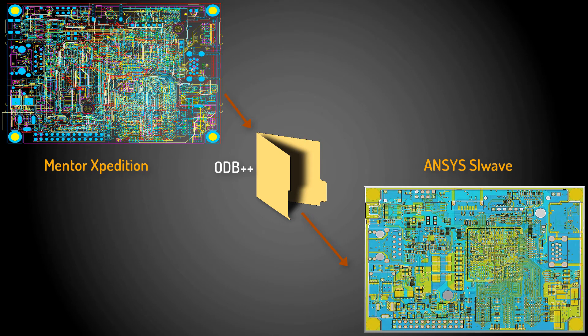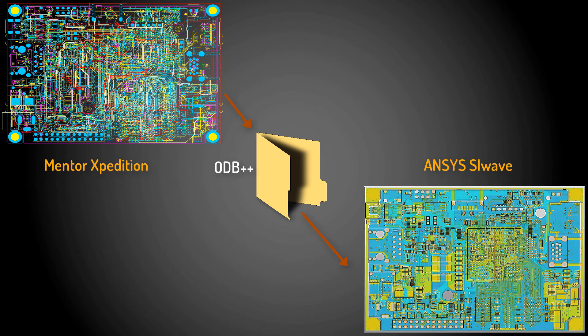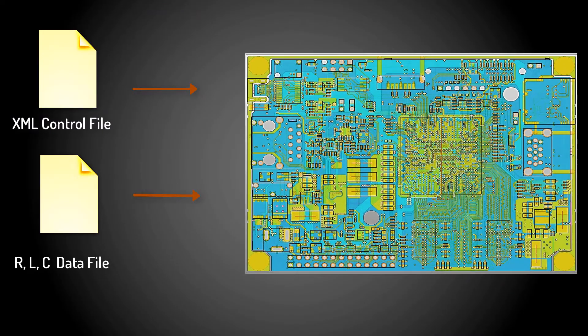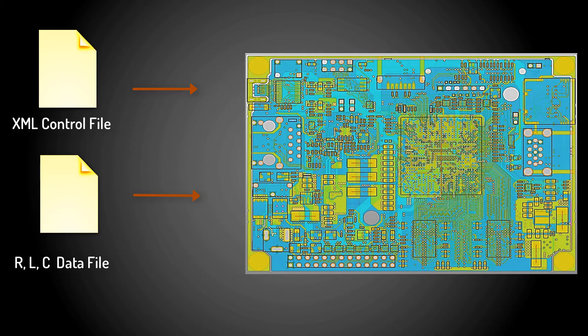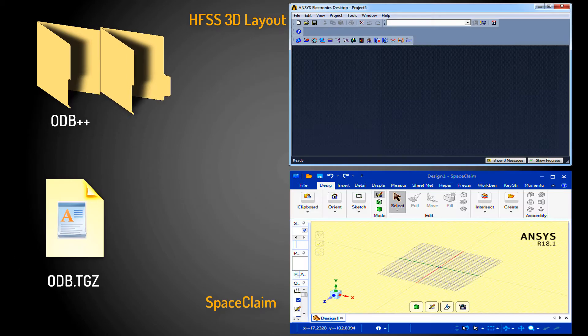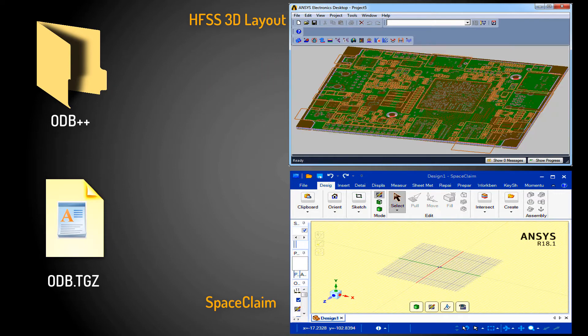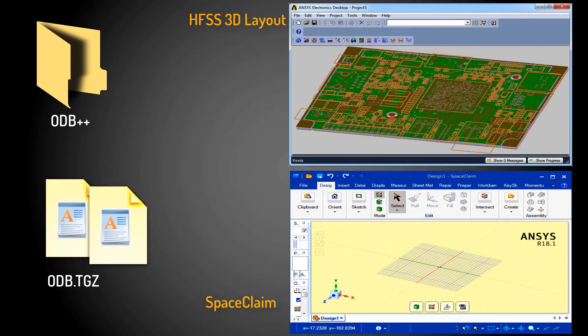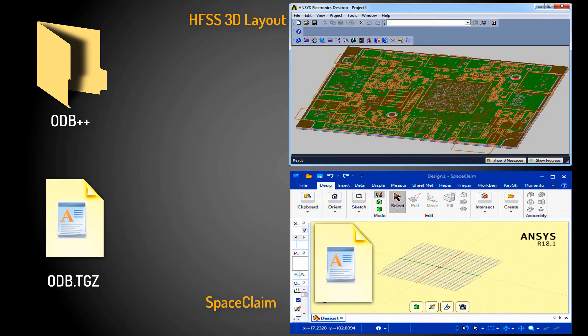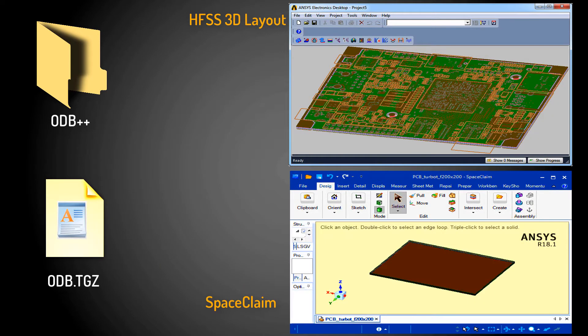So far you've seen how to export a printed circuit board from Mentor Expedition to ODB++ and import this ODB++ database to ANSYS SIWAVE. You also learned how to modify the component values using either a data file or an XML control file. In this video we'll import the ODB++ database to ANSYS HFSS 3DLayout and to ANSYS SpaceClaim. I'll also modify the component properties in HFSS 3DLayout.